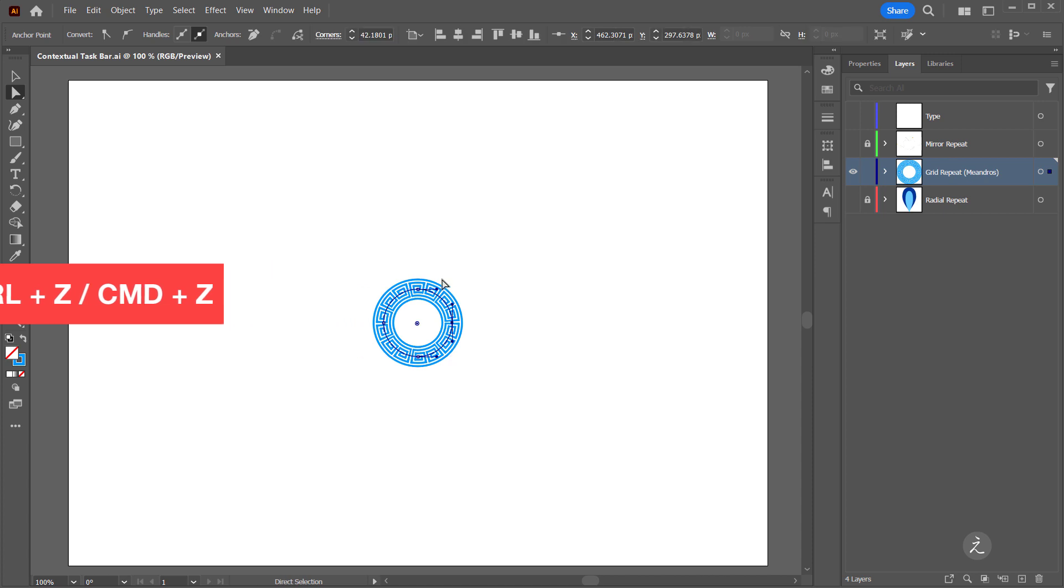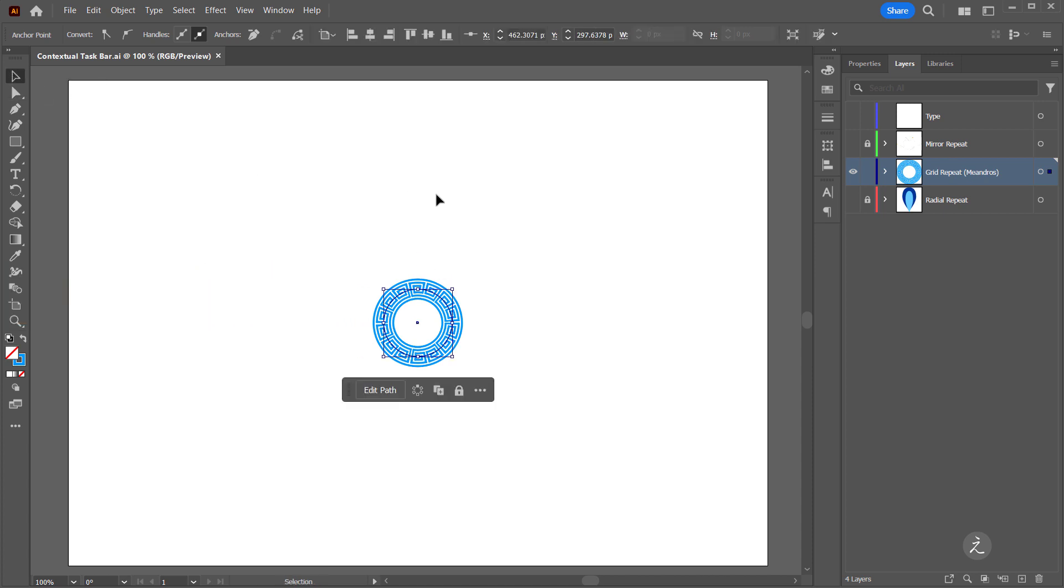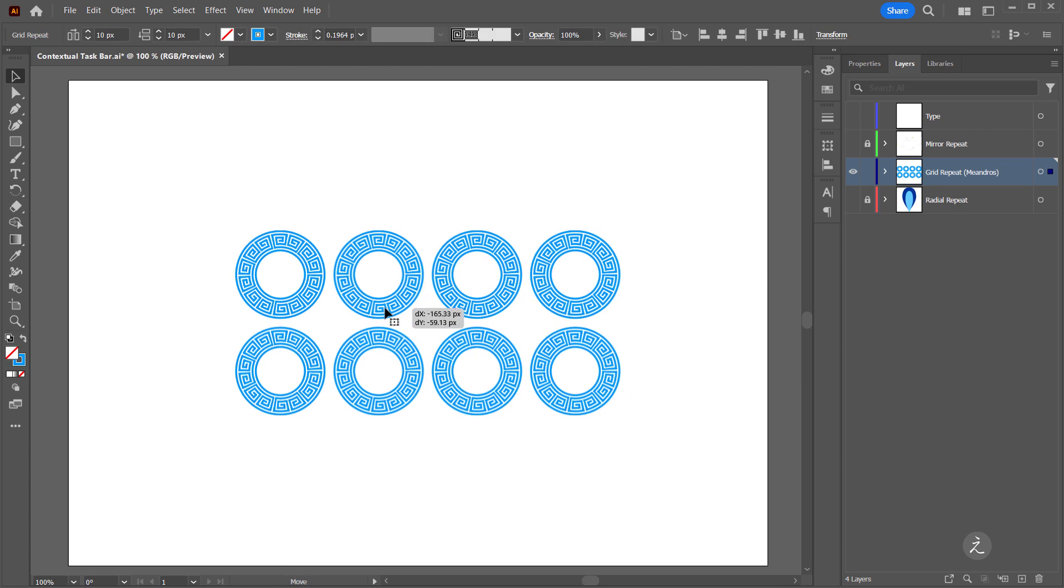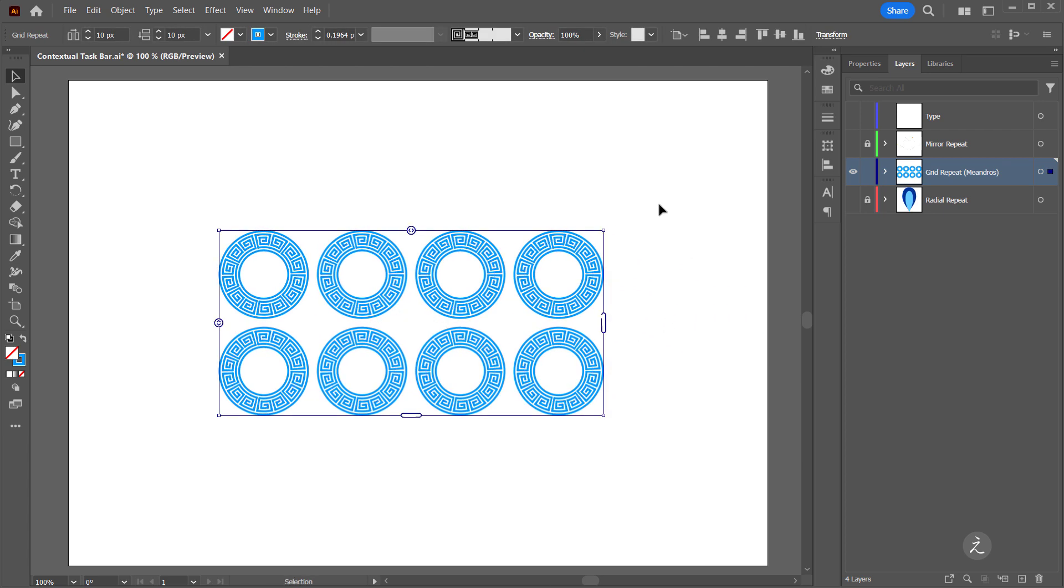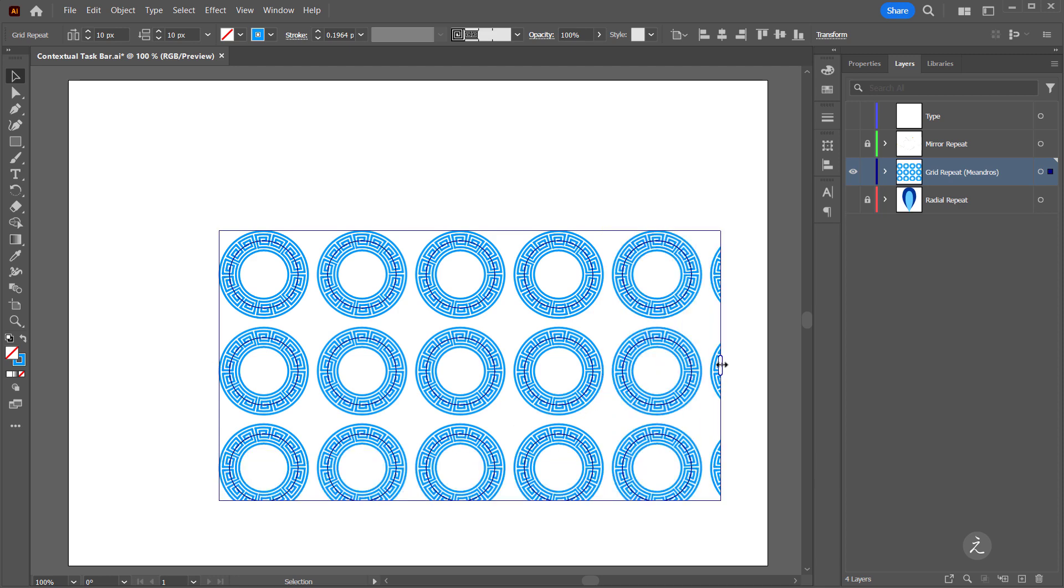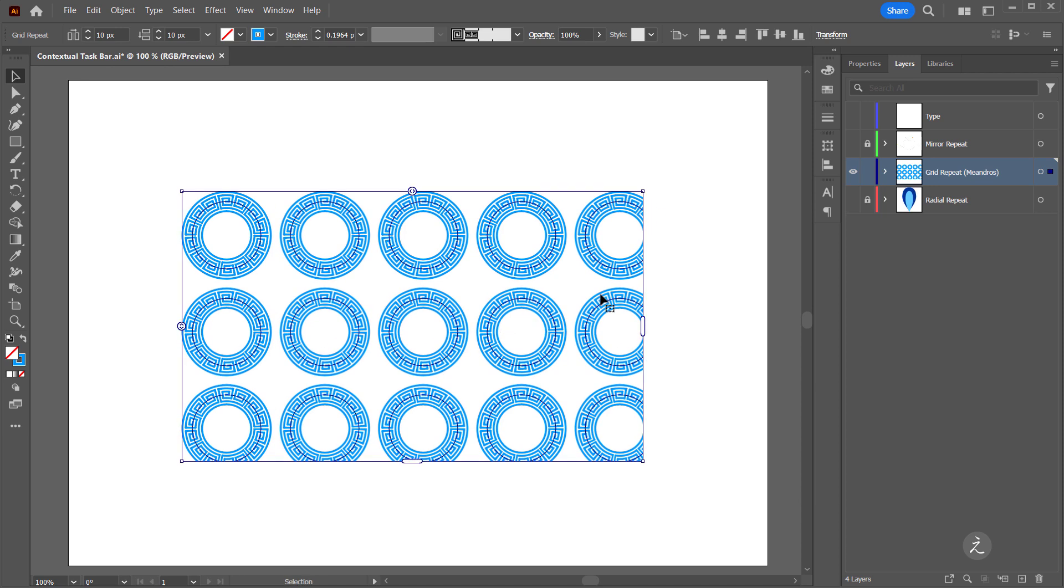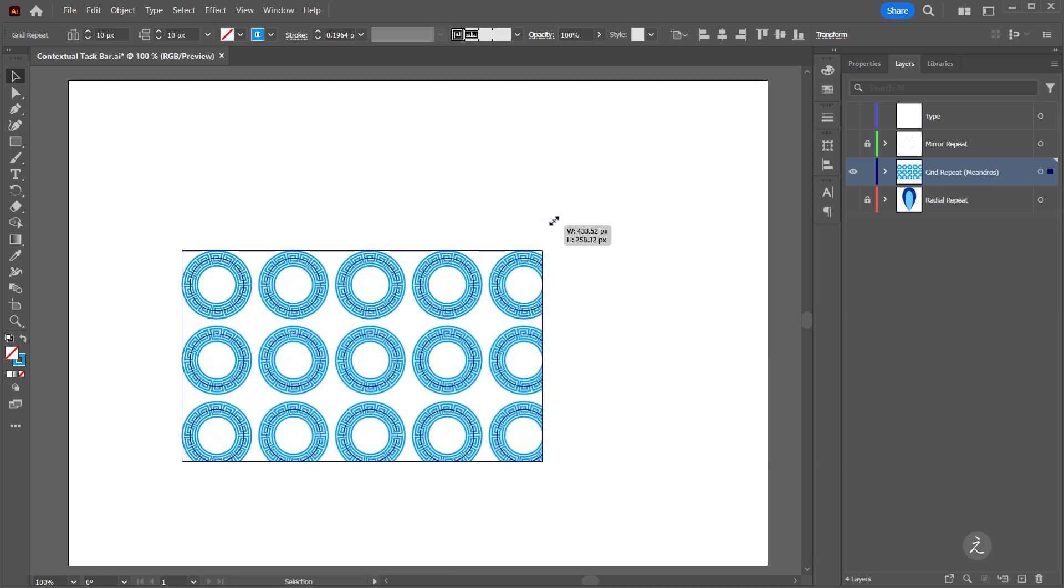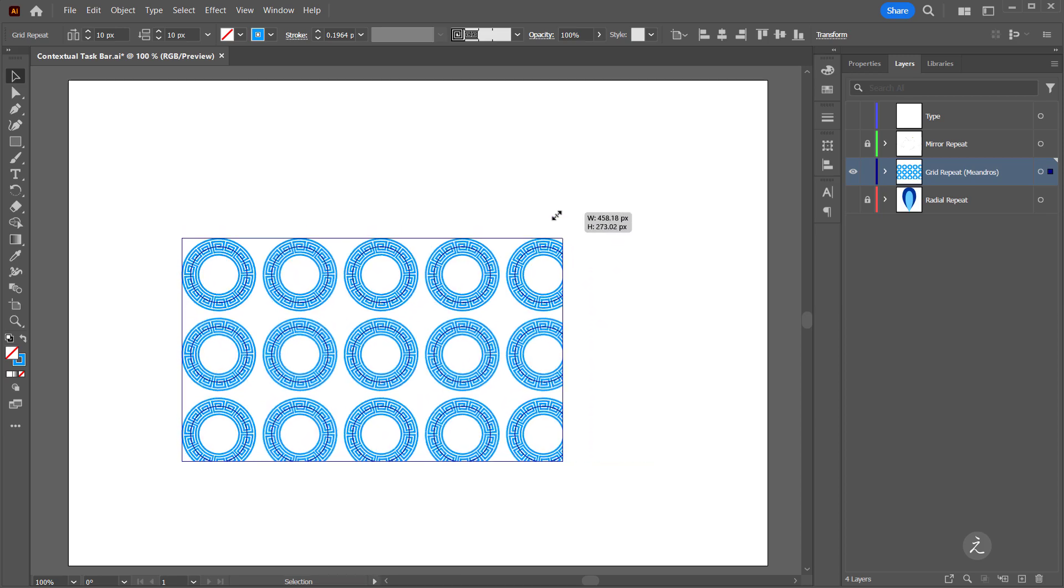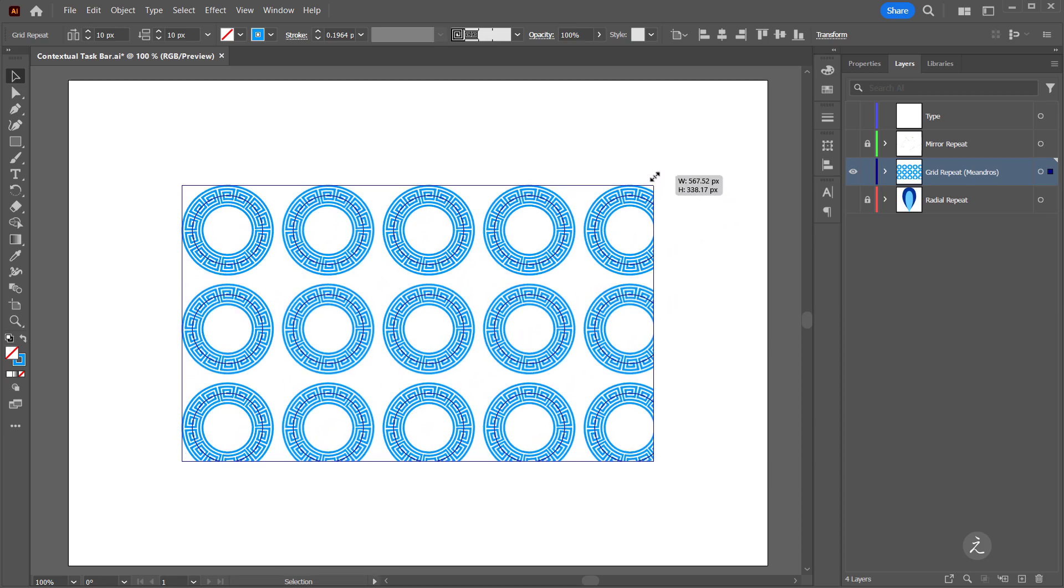Grab the Selection tool and the second choice coming from the contextual taskbar is to repeat objects. This time around I'll choose the grid repeat and now I have an array of repeating patterns. Dragging the handle at the bottom adds more rows and dragging the handle to the right adds more columns. To scale the grid repeat I'll grab one of these corners of the bounding box and scale this proportionally.